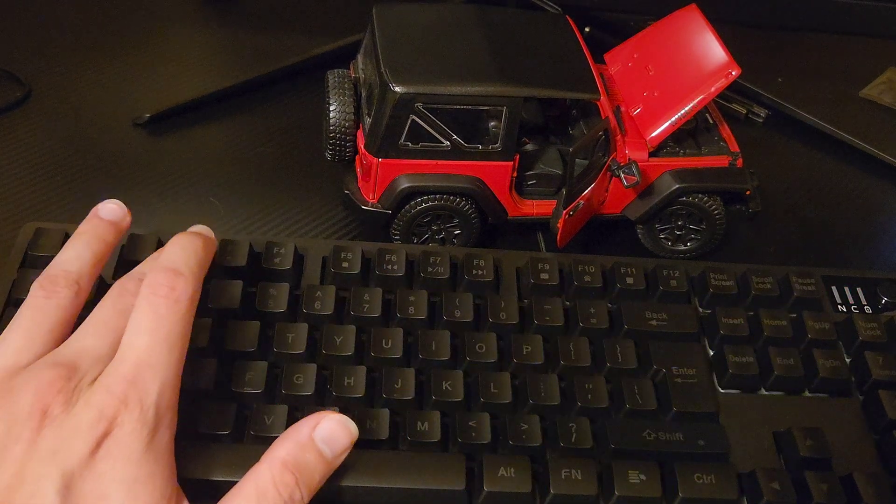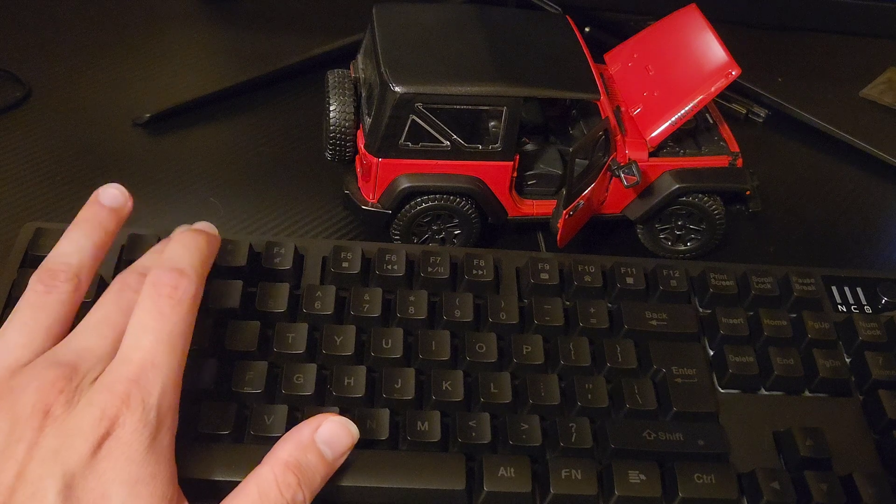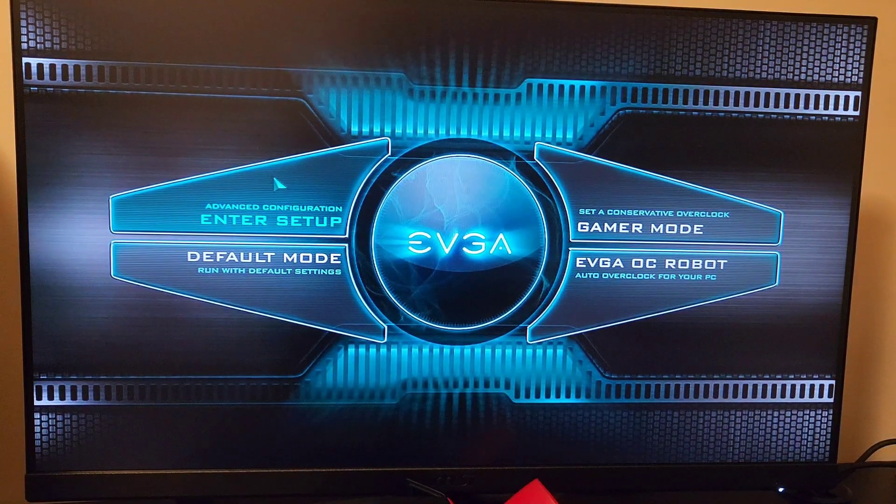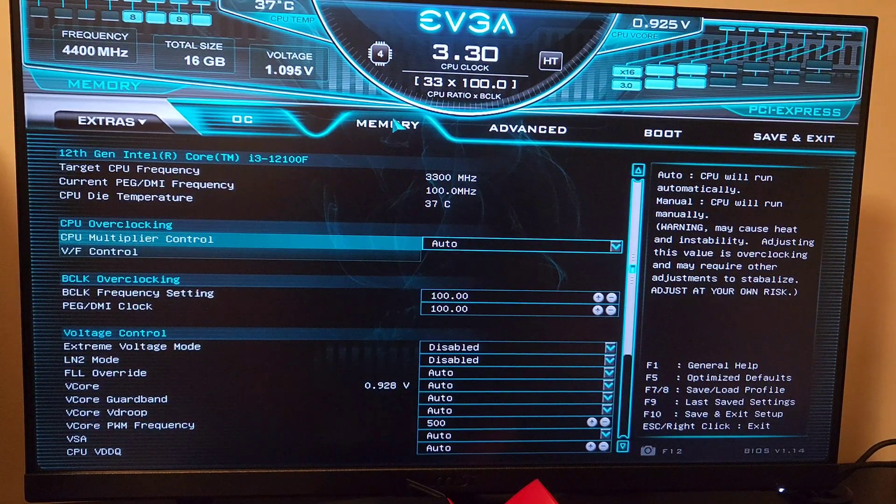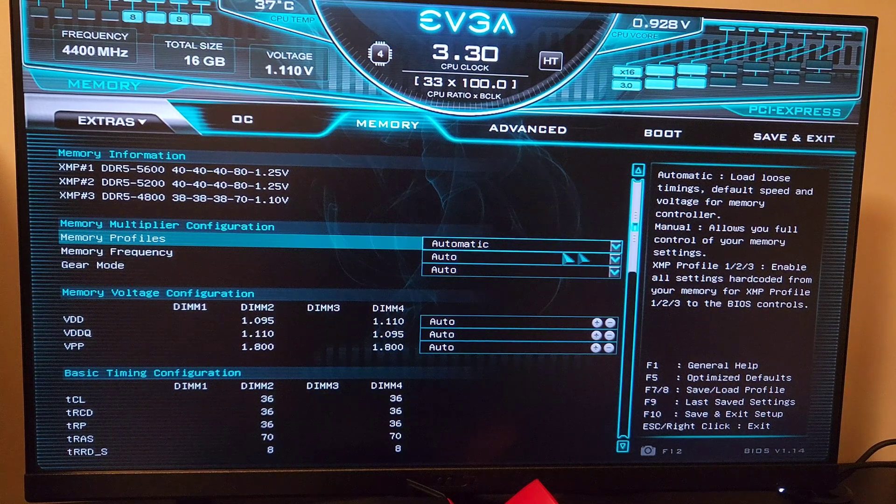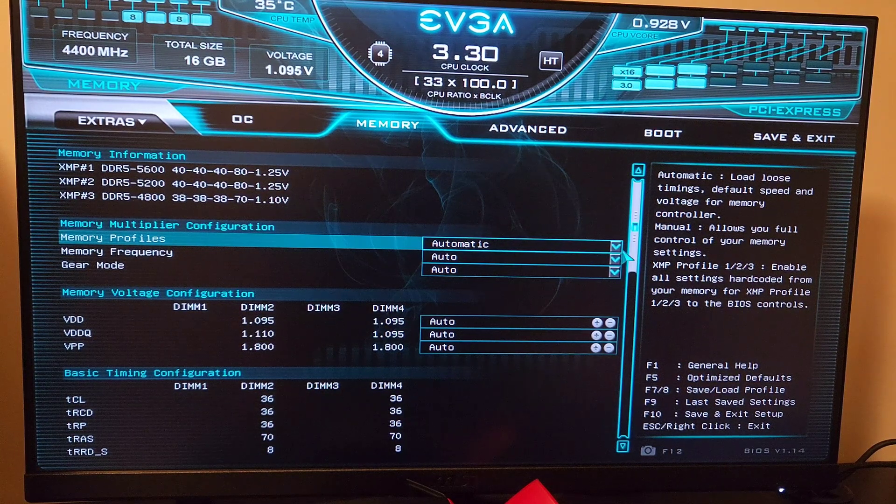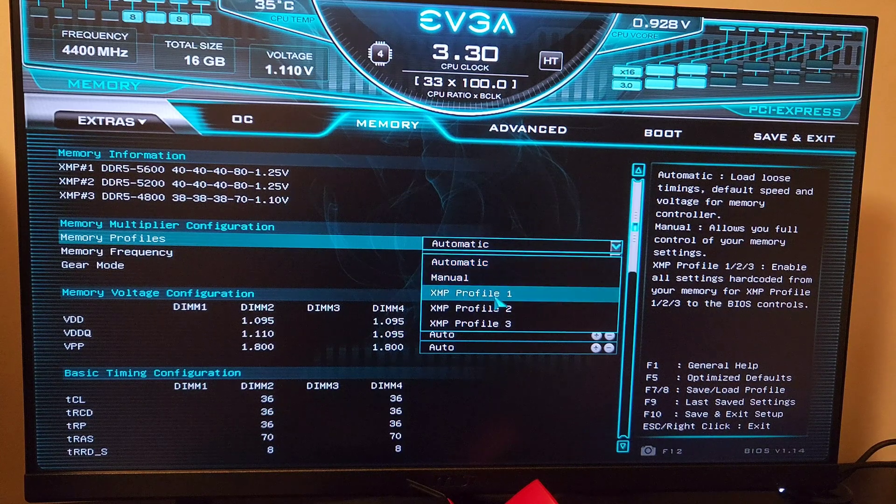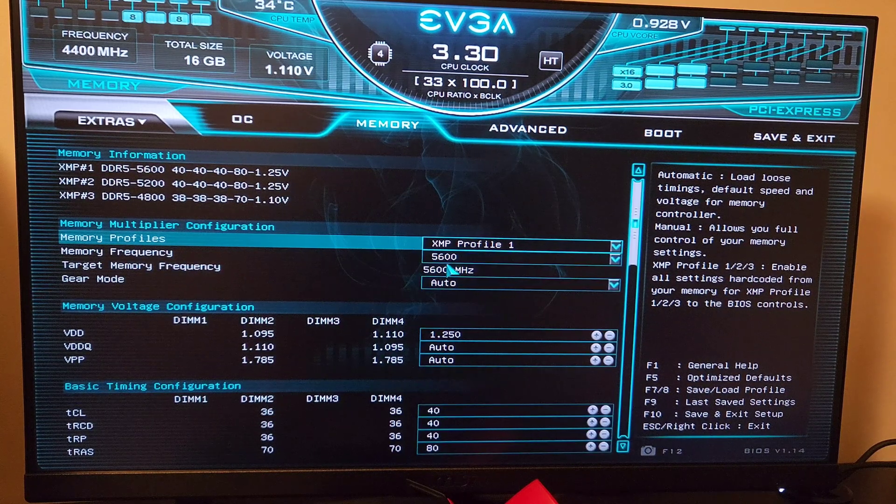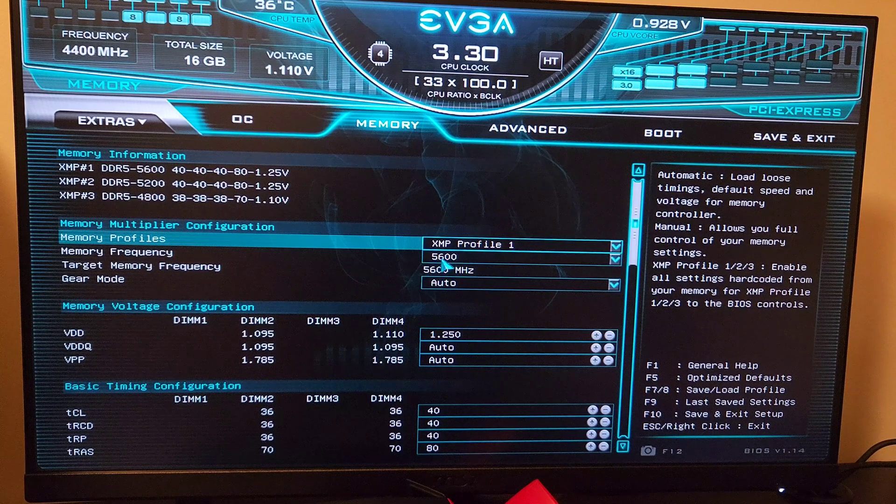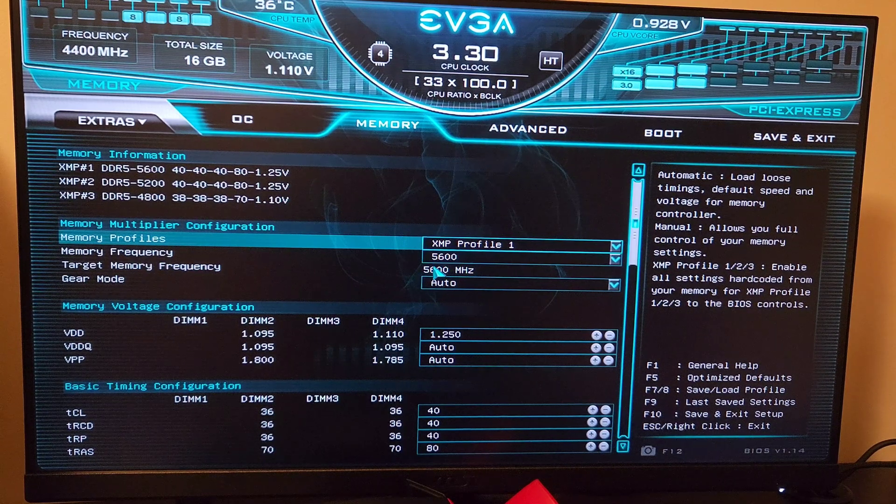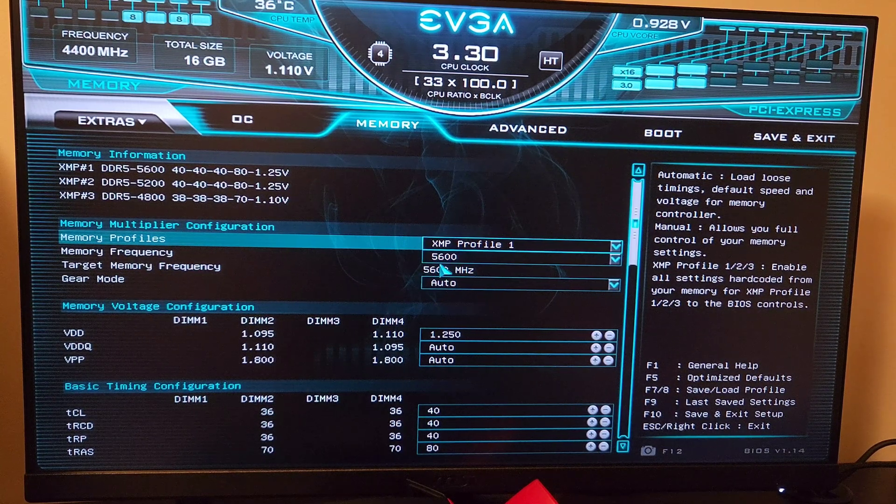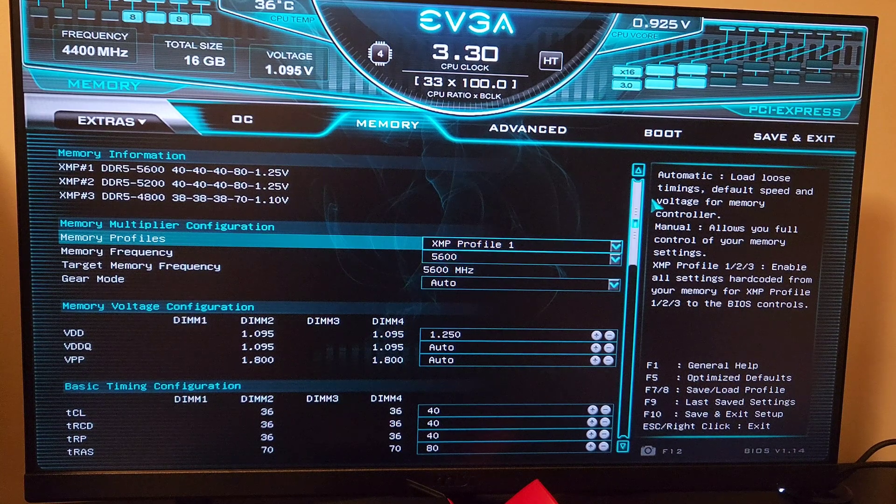Here we are in the BIOS. Let's go to memory. It's set to automatic right now, so what we're going to do is change it to Profile 1 because that is the rated speed for the RAM. We're going to be changing the speed to be a bit higher later on, but let's first change it to this.